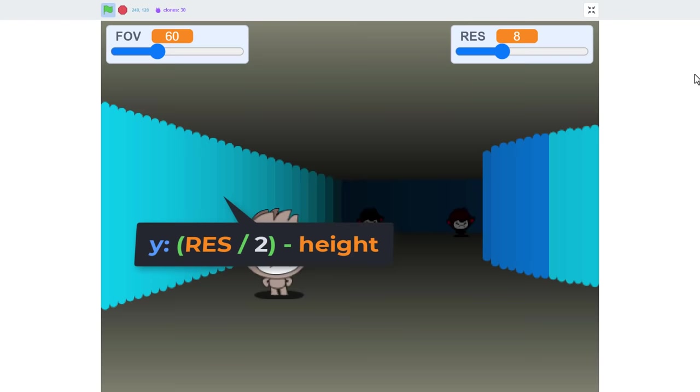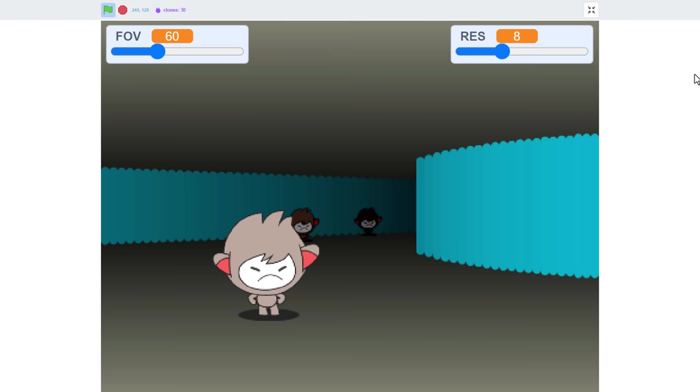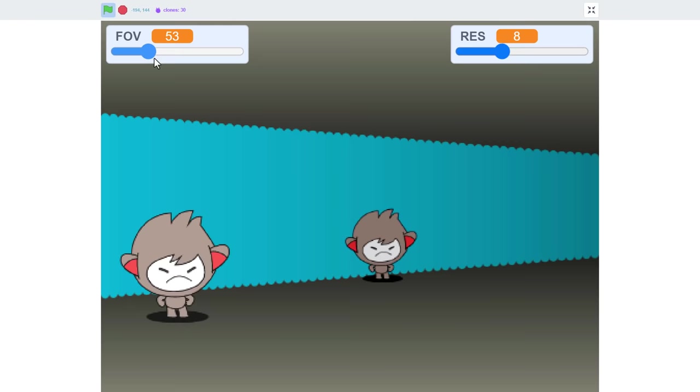Cool, let's test this out. OK, here we are, and that is looking good. Yeah, super. And zooming in and out with the FOV slider makes it really clear that this is working perfectly now. Great.